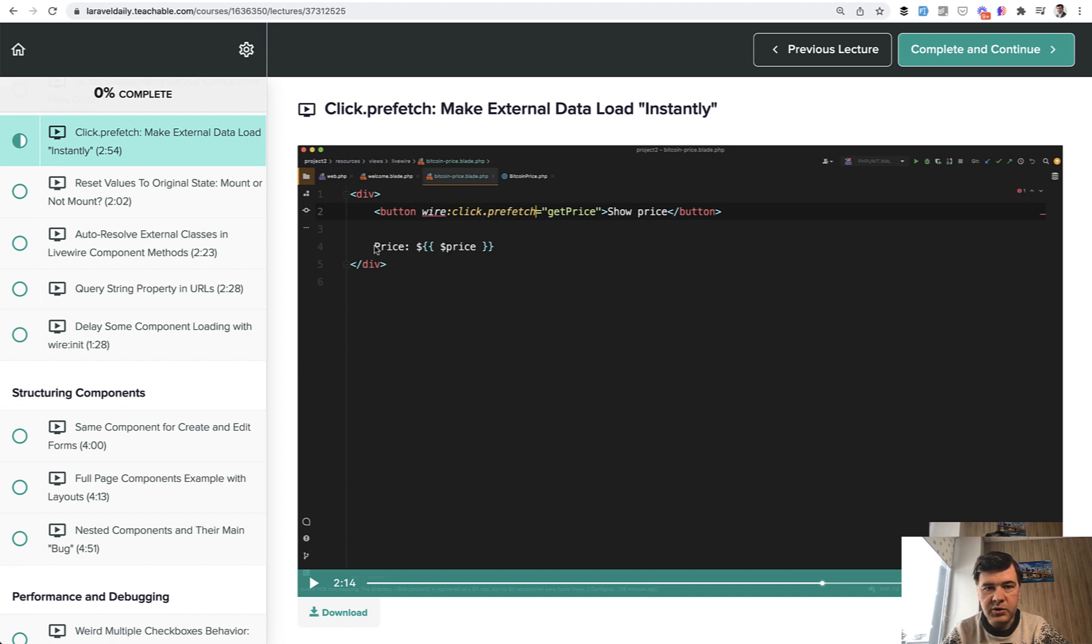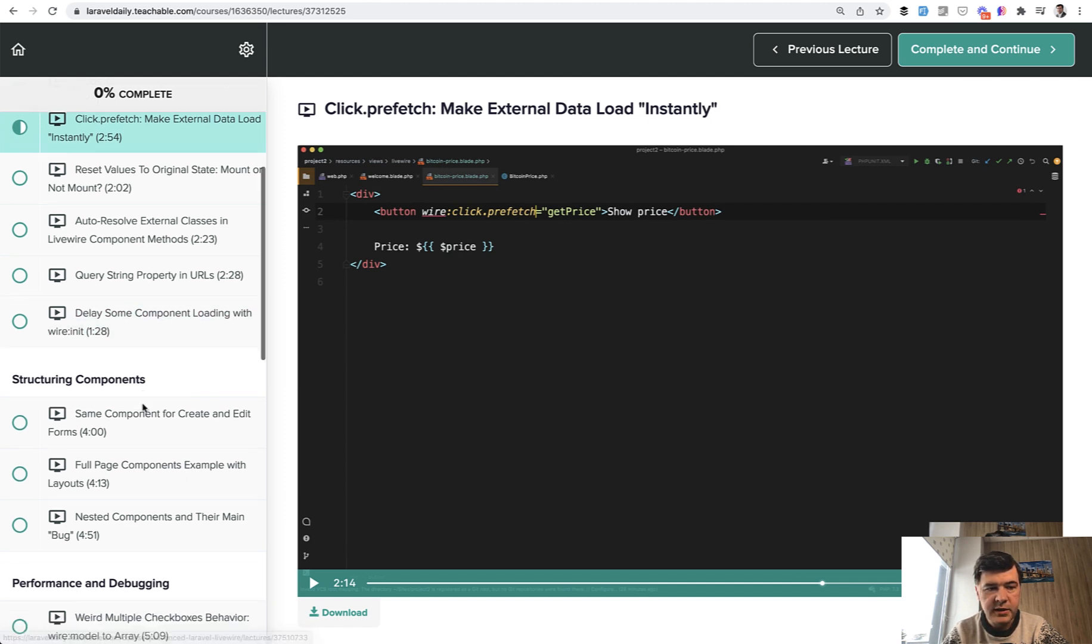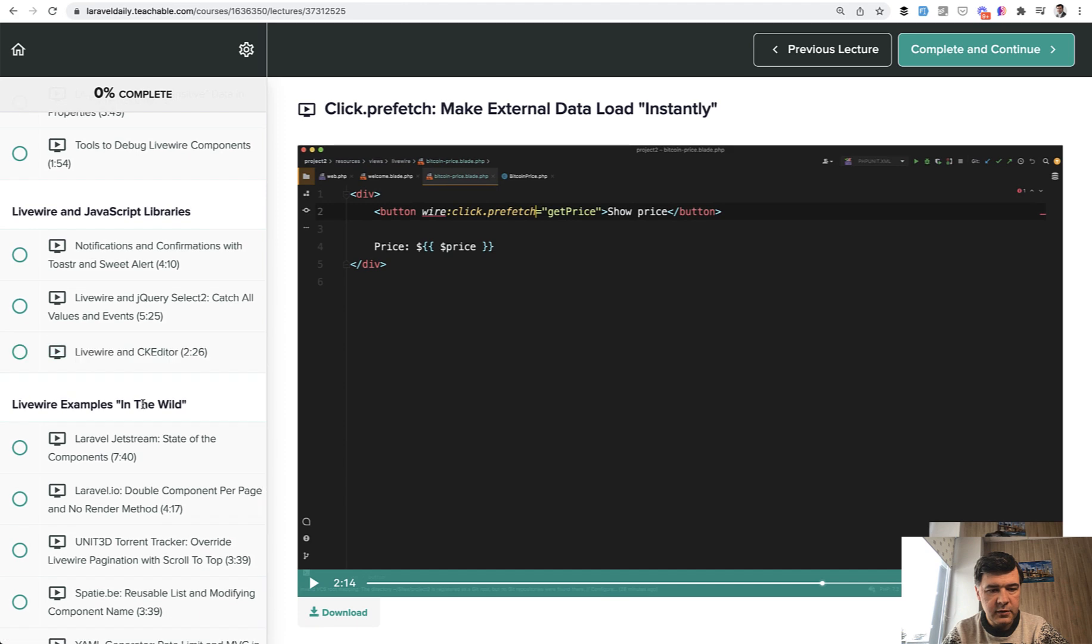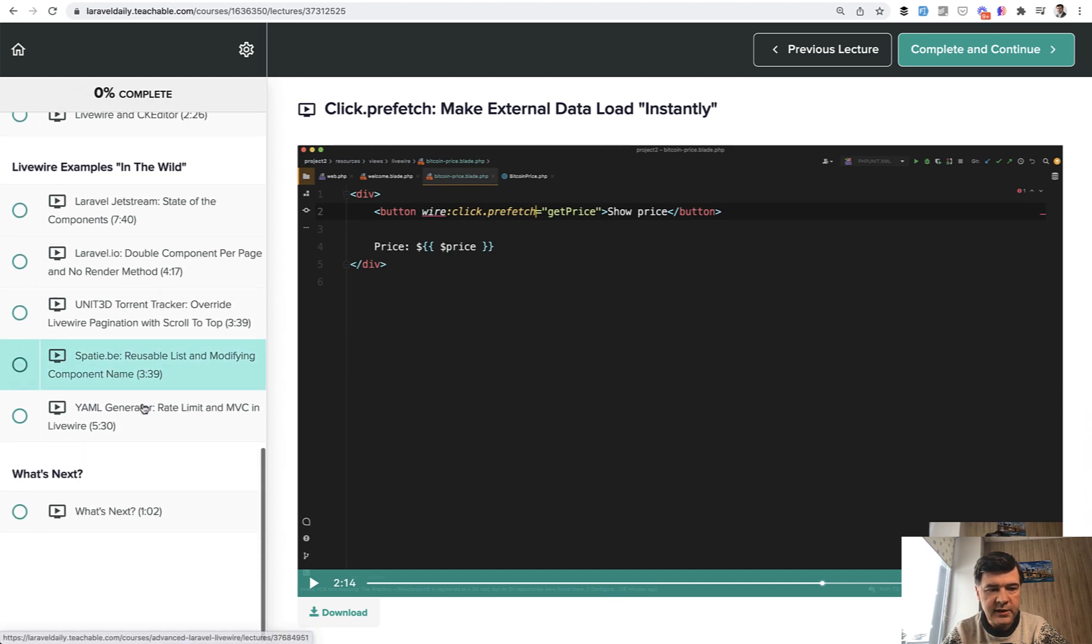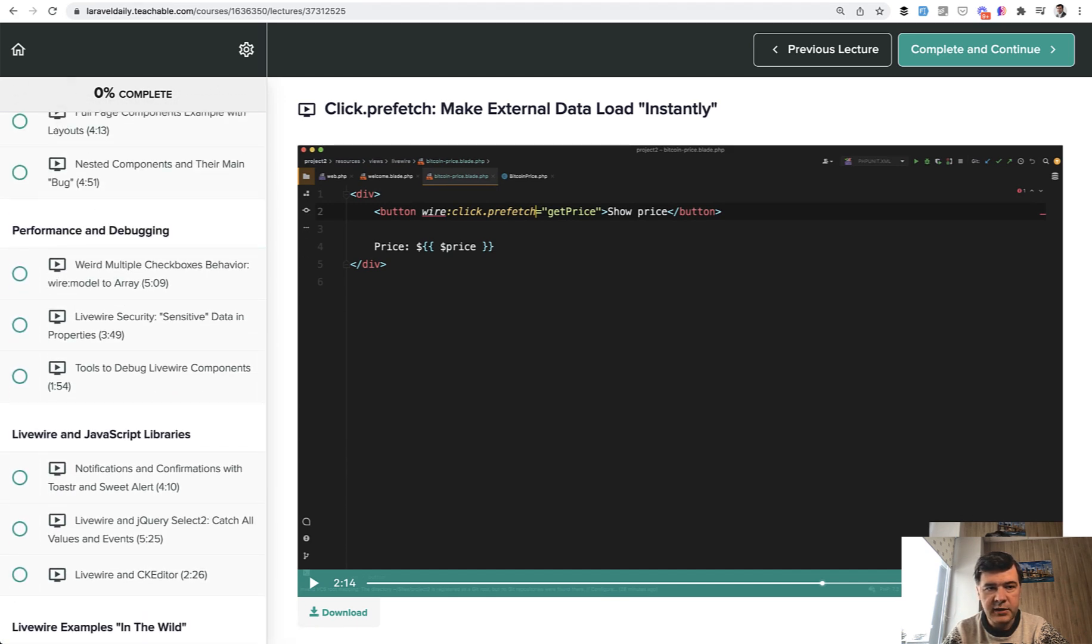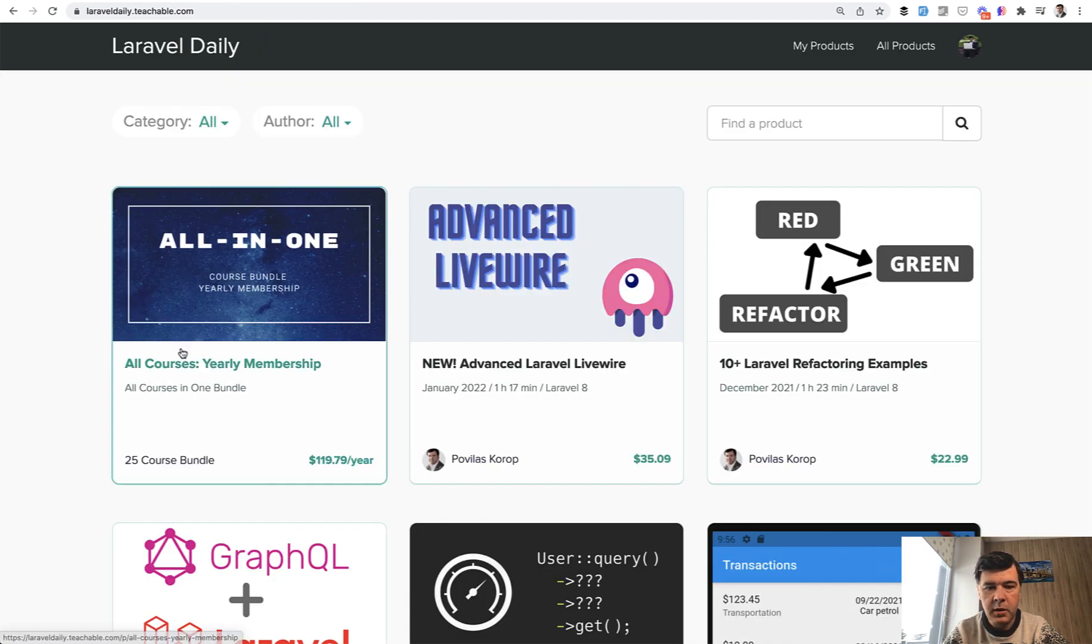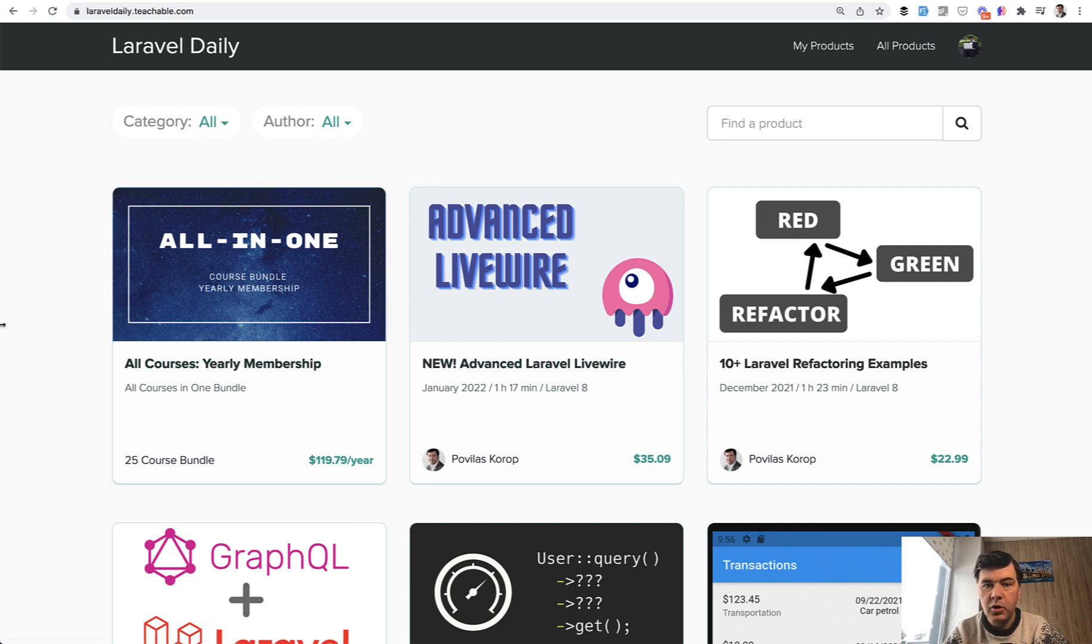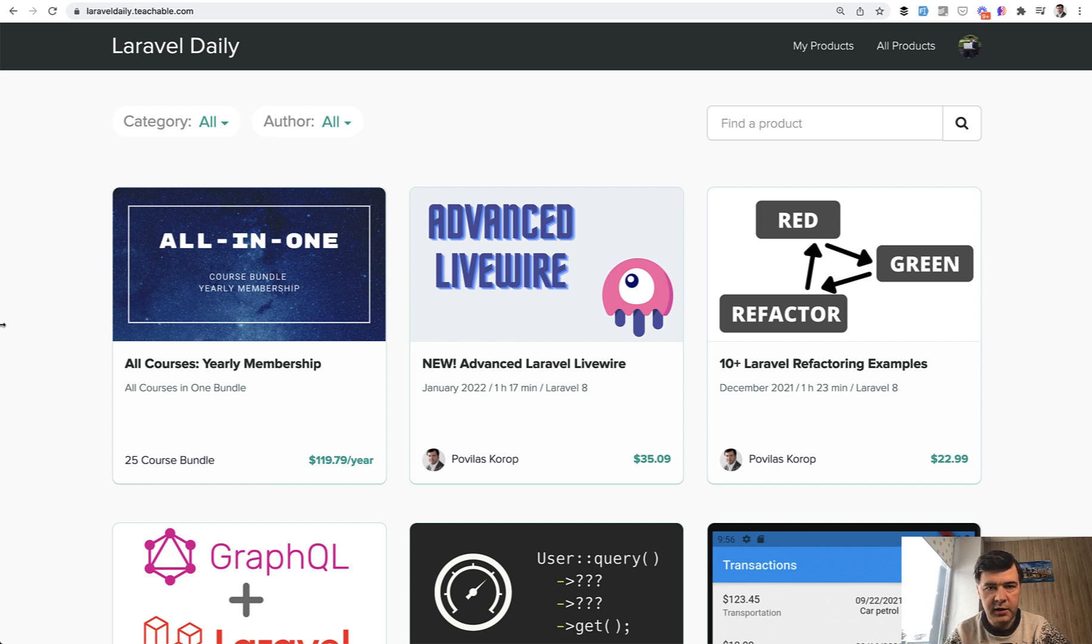If you want to get the full course, the list is on the left. For all the lessons, you can go to laraveldaily.teachable.com and choose advanced Laravel Livewire, or subscribe to the yearly membership to get all 25 courses currently in my list and everything I will release for a year ahead. Now enjoy the tip about Livewire prefetch.